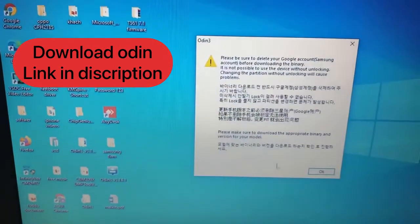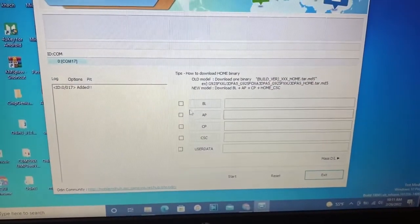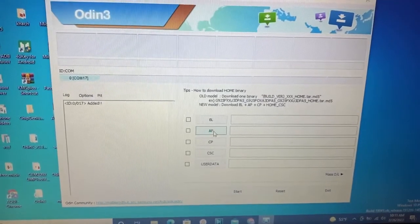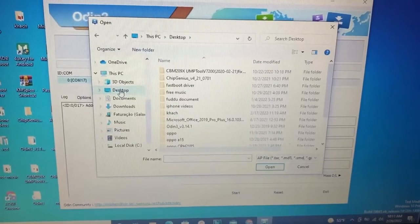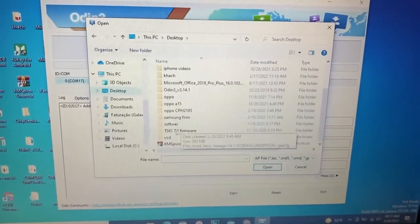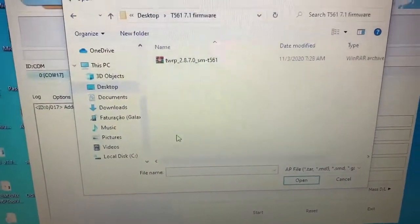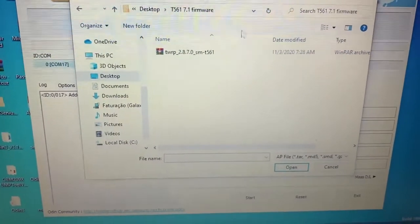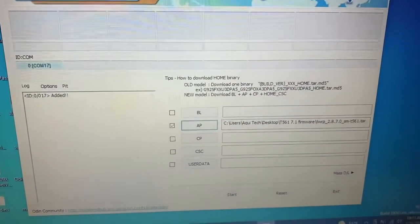I have already mentioned Odin — download it. We will click on AP, only AP. You know here we can find that file. My file is here — you can see here — I have extracted T561. From here I will open it again, only this one file. I will select it and open — yes.